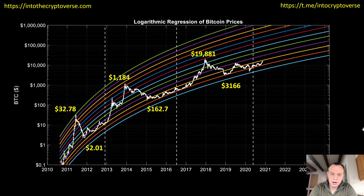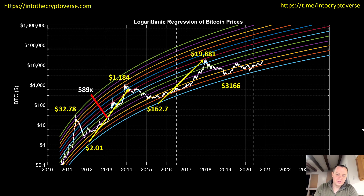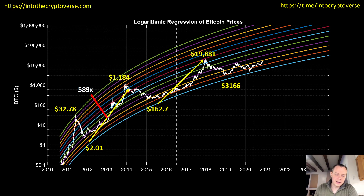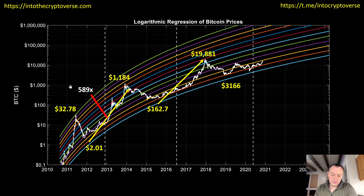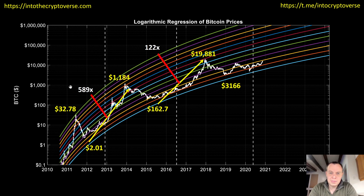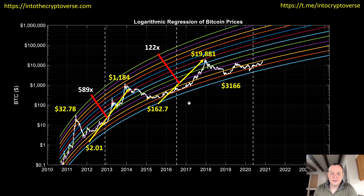The first thing we'll do is put the approximate prices of Bitcoin at these various points to try to identify trends from bottom to top. We note that from this bottom at around $201 up to $1,184 was a multiple of approximately 589x — a modest 589x. Then we had a modest 122x from the bottom in 2015 up to the top in 2017.